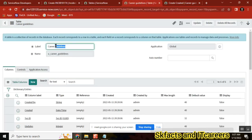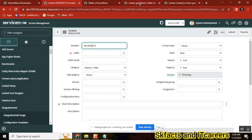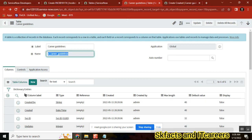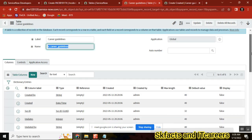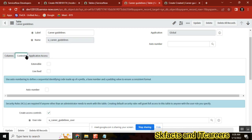For the Carrier Guidelines table, we also want a number field. I want to give something like CRG-0001 — a number. So the first column name is 'number'. To create a number field, come here to Columns. This is only for the number field.